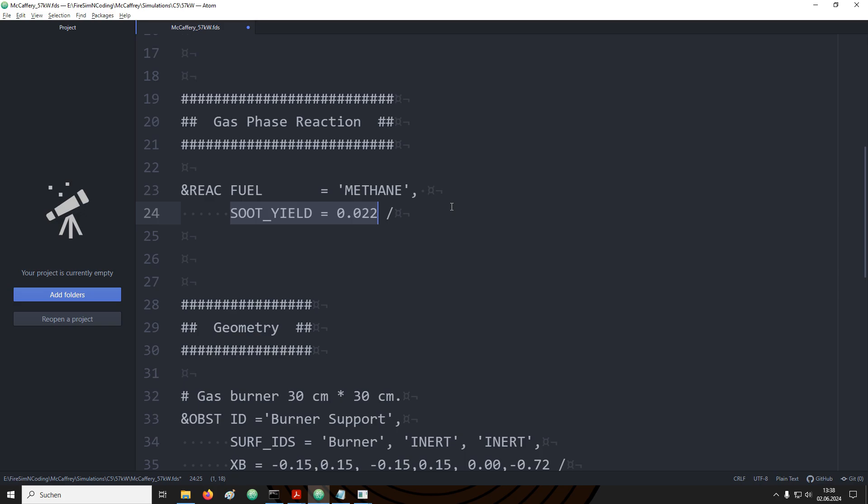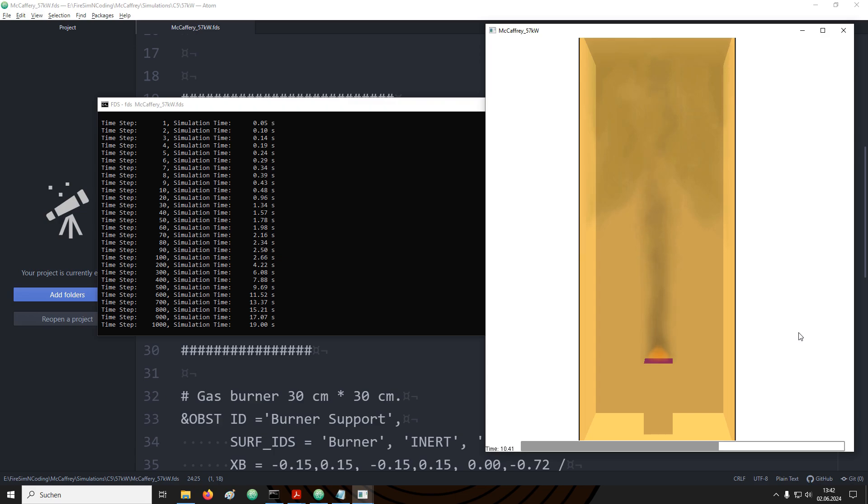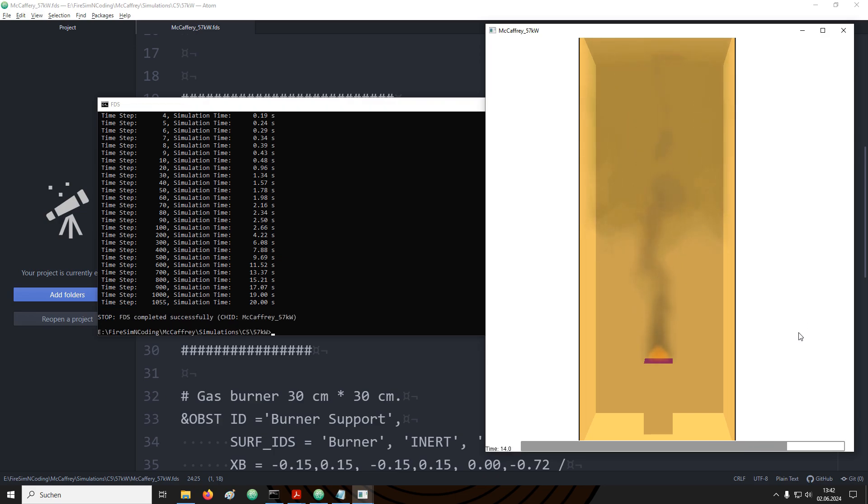There is an extra parameter that we can provide to the react line which is called soot yield. Here you can add in the gram per gram values that you also find in literature. In this case I have chosen a soot yield of 0.022. This is simply to have some soot production that we can see some smoke. If you open smoke view again we can now load the HRRPUV for the flame as well as the soot density for the smoke. And we see now that there is a smoke plume rising above the gas burner. It is trapped under the ceiling of the domain and starts to form a smoke layer. We will cover further details on gas phase reactions in a later video.